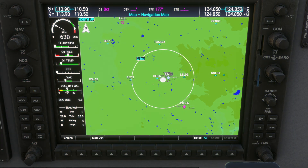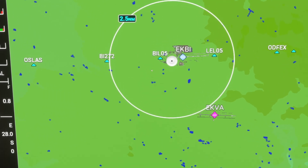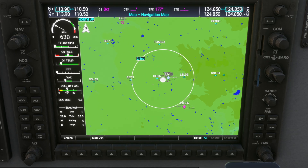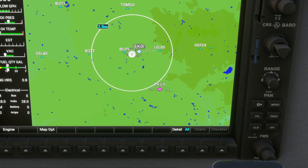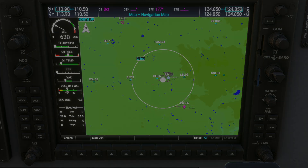The MFD offers a wealth of information. By default, it displays a moving map that shows terrain, waypoints, and airspace. You can use the knobs and buttons to access additional pages, such as engine data, weather, and system status.